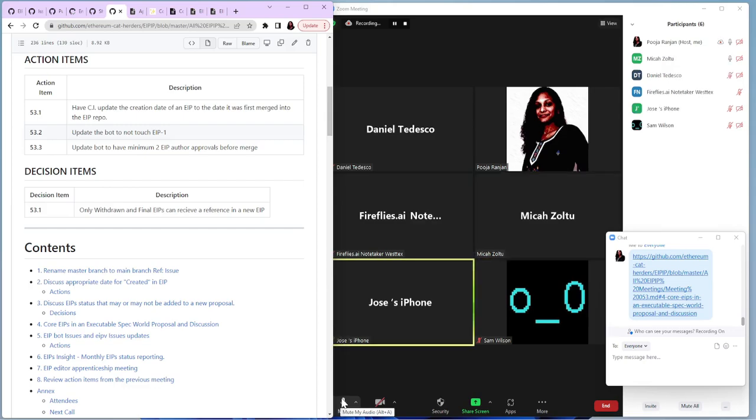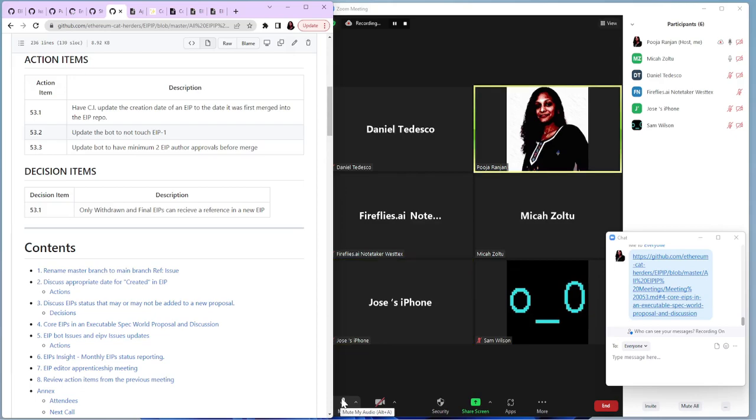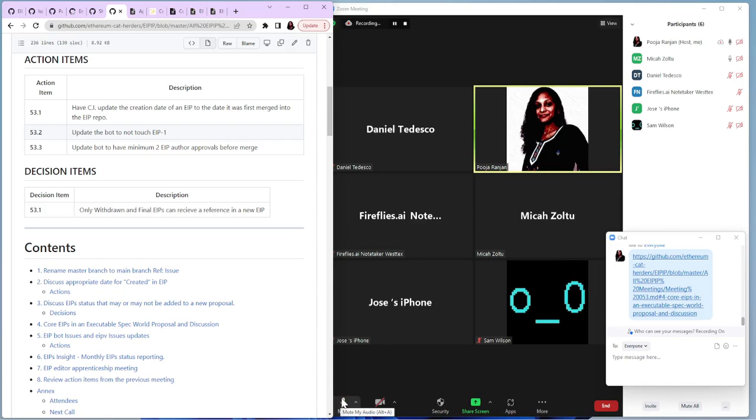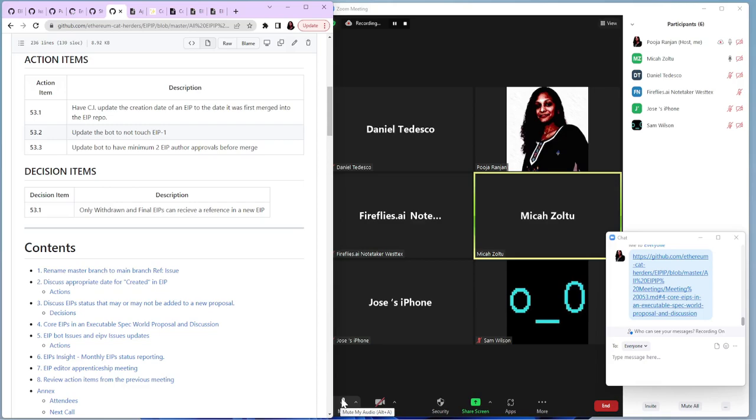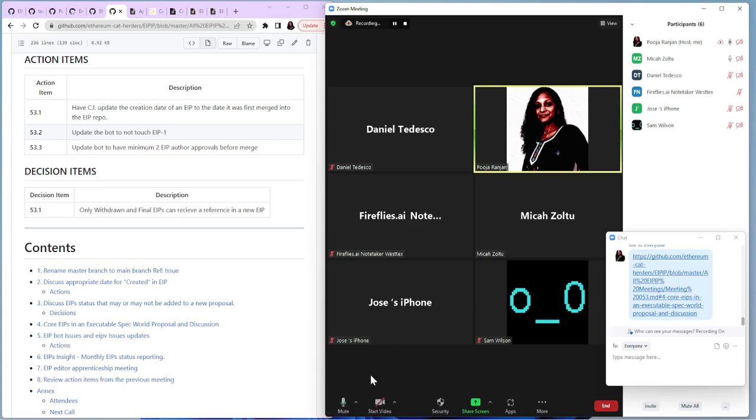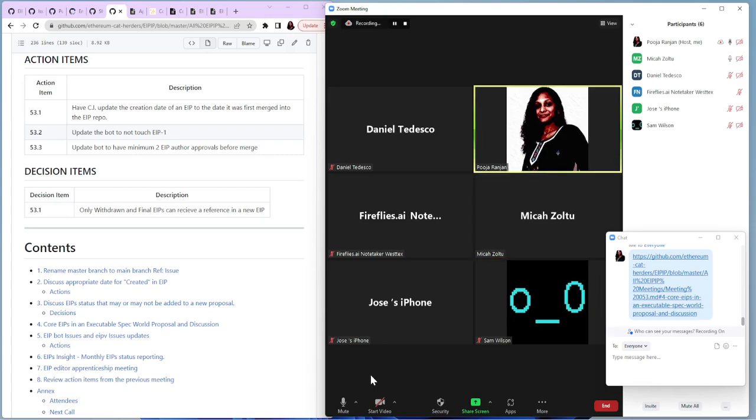And the last one is update bot to have minimum two EIP authors approval before merge. Specifically that should add the word EIP one to that. Update bot to have minimum two EIP authors approval before the merge of EIP one pull request, right? Before immersion of ambiguous programs, I think we already have an issue out for this. So that one doesn't need to be an action item. It's basically, we just need to wait for someone to write the code to do it. We'll look into it and revisit this items next meeting. Hopefully it will be done closed by the time.